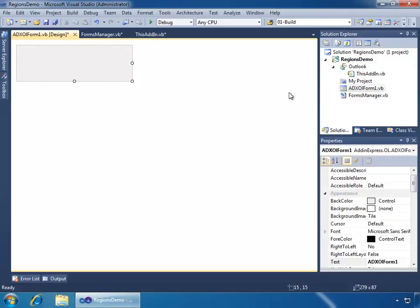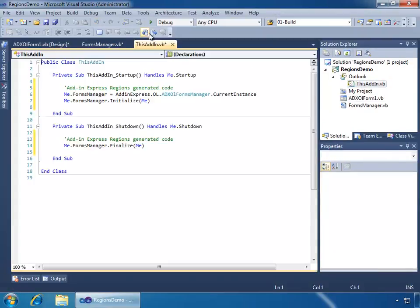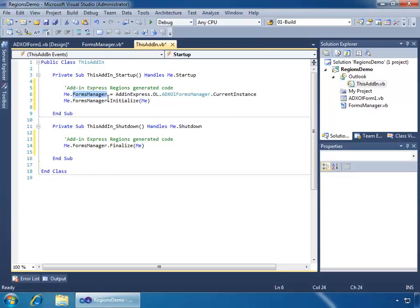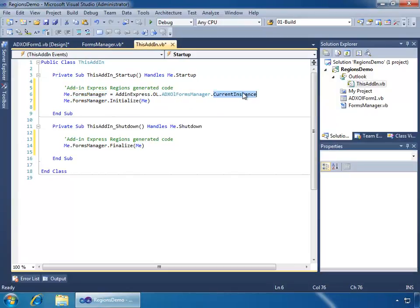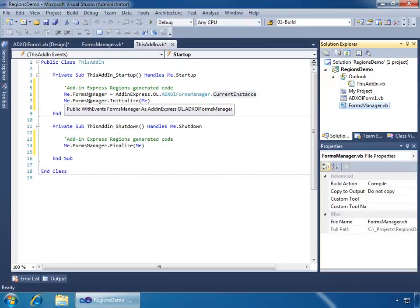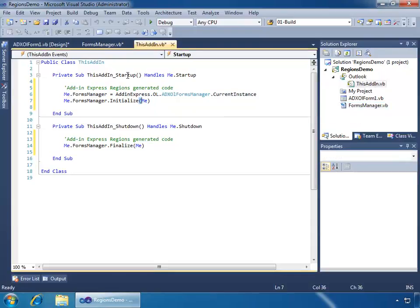Now, let's just take a quick look at what's happened in the code, and what kind of code ADX Express is auto-generated for us as a result of the settings I specified in the wizard. First, why don't we take a look back at this add-in, and we'll see now that the VSTO startup and shutdown methods or events have been populated with some code. First up, we see that we have a Forms Manager, and it has now the current instance of the Forms Manager class assigned to it. And then lastly, that Forms Manager, we go ahead and run its initialize event and pass me, which is the this add-in class, to it. And on the shutdown, we just see that we finalize it and pass the this add-in class as well.